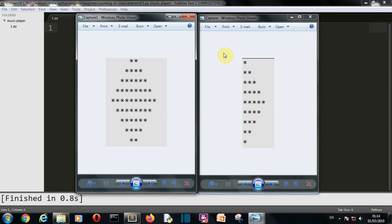First, let me list out the fundamental concepts that you must be aware of so that you can understand this video very clearly. Although I'll explain each and every line in detail, if you are already aware of these concepts it will be a plus point. You should know the difference between a string and an integer data type, how a for loop works, how a range function works and how both work in combination, and how if and else conditions work.